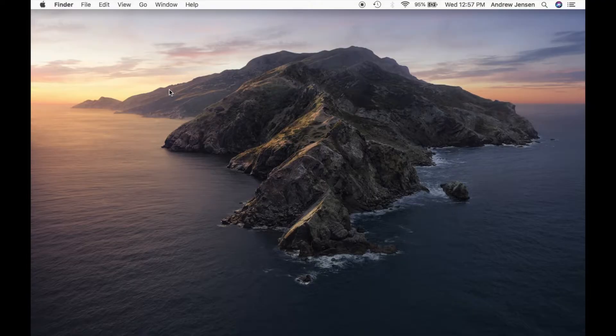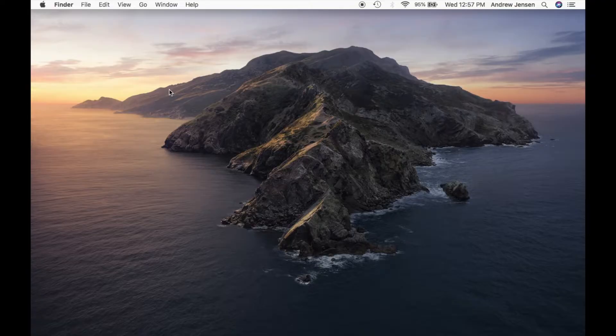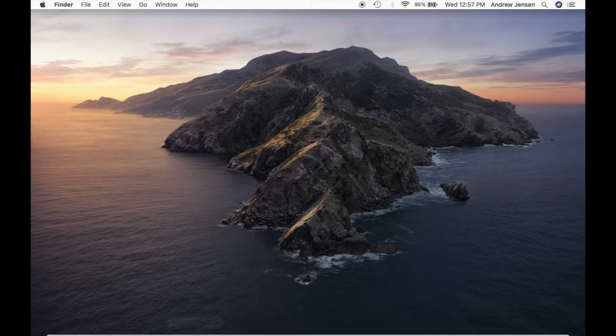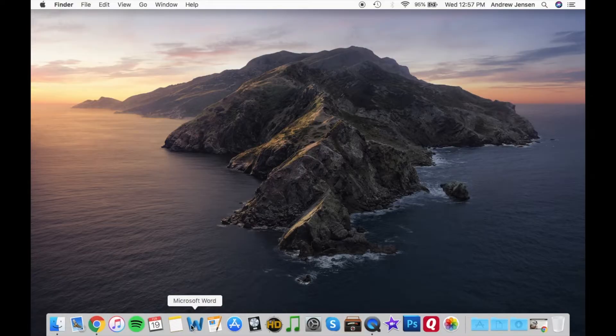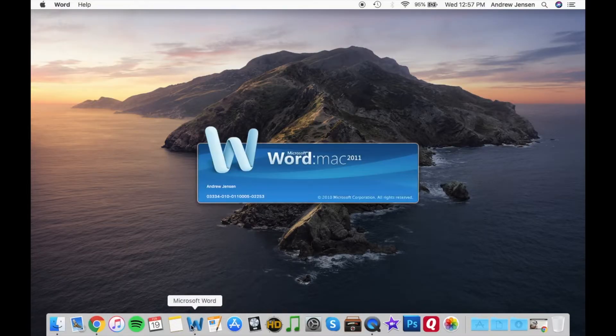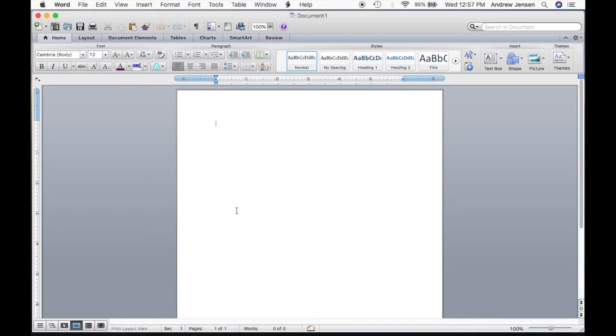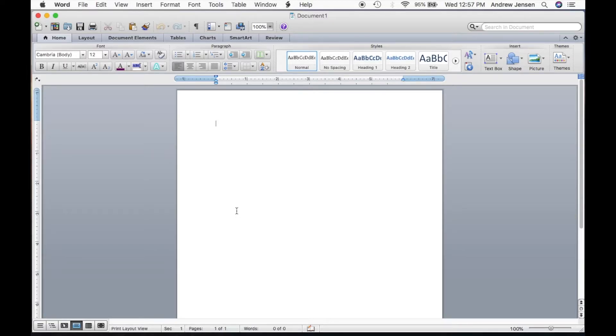But assuming that you've already downloaded that app, what we're going to do is go into our Microsoft Word and open that up. So we're going to go down to the dock and open up Microsoft Word. That will open up and you'll see this right here. Now we're first going to show you how to open up a document that you've already created, and then we'll show you how to save it.